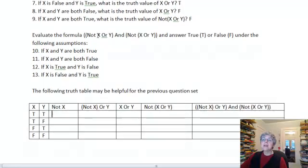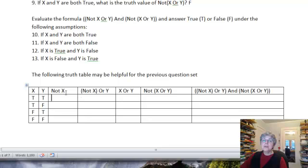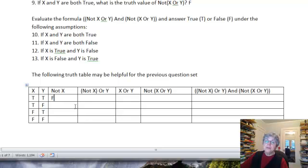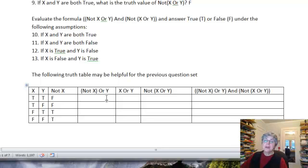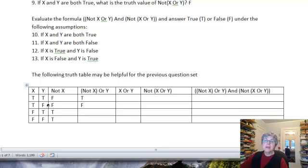The first part is NOT X OR Y. First we need NOT X — it's the reverse of X. So where X is true, NOT X is false, giving us: false, false, true, true. Now for NOT X OR Y — remember the rule for OR: if at least one is true, we get true. First row: NOT X is false, Y is true, so we get true. Next row: both false, so false. Next row: both true, so true. Last row: false and true, so still true.